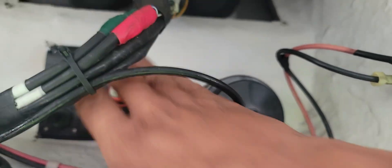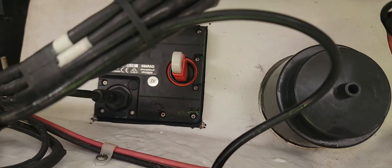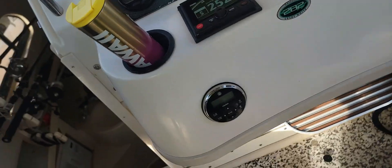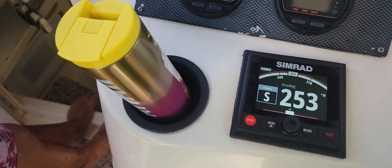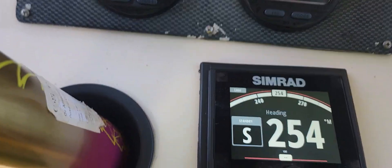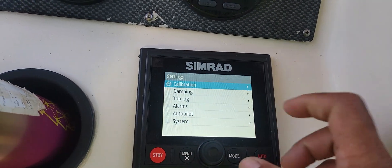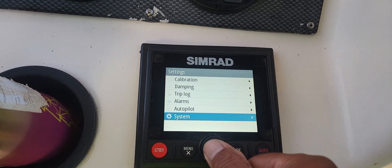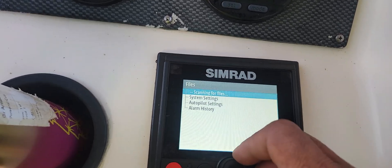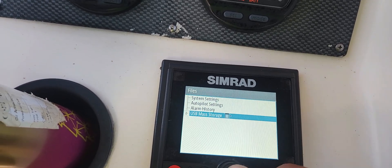The USB drive is in — I downloaded the upgrades onto it. Now let's go back up and go to Menu, then down to System, then down to Files. Right there is the USB.